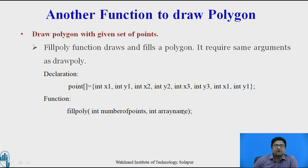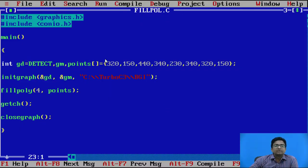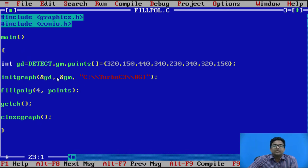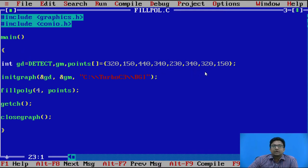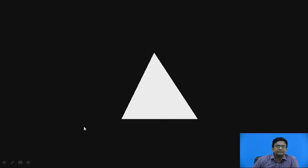Let us see the example. Here we have used fillPoly instead of drawPoly. This fillPoly function will fill the polygon and also draw it with the given points: 320, 150; 440, 340; 230, 340; and again 320, 150 — the first and last points are the same. In this way, you will get a solid filled polygon.